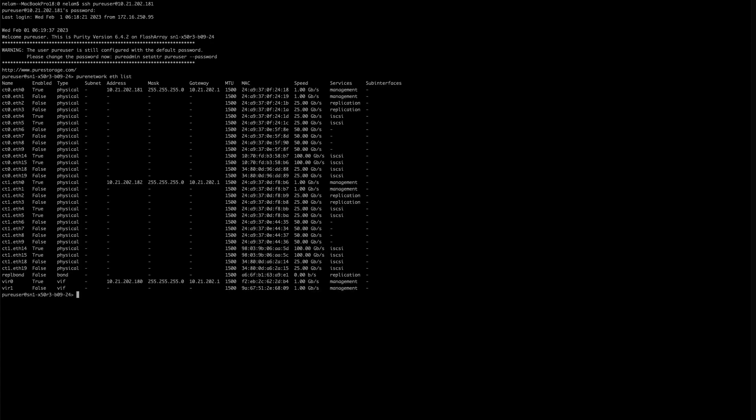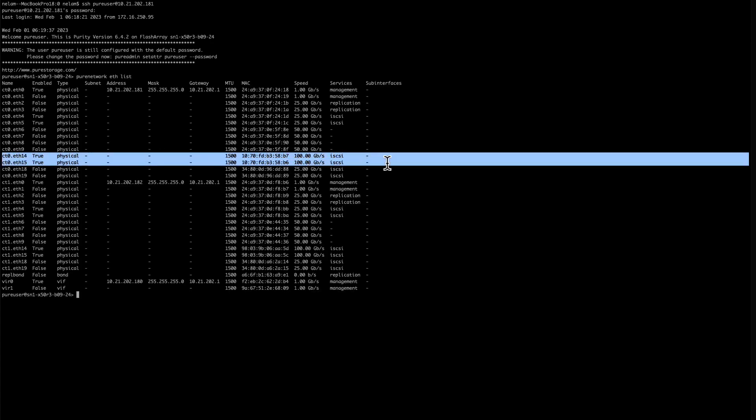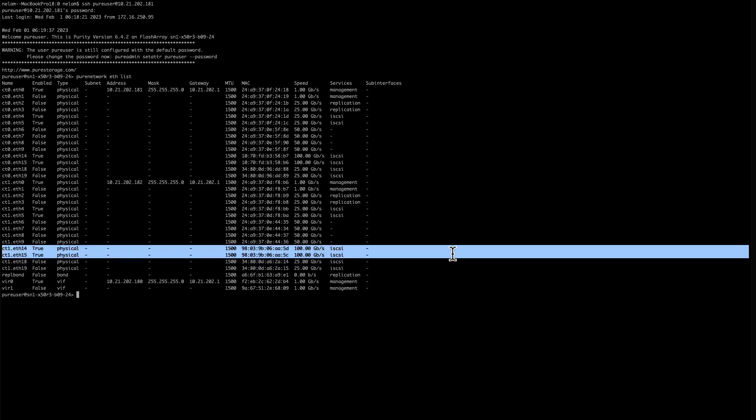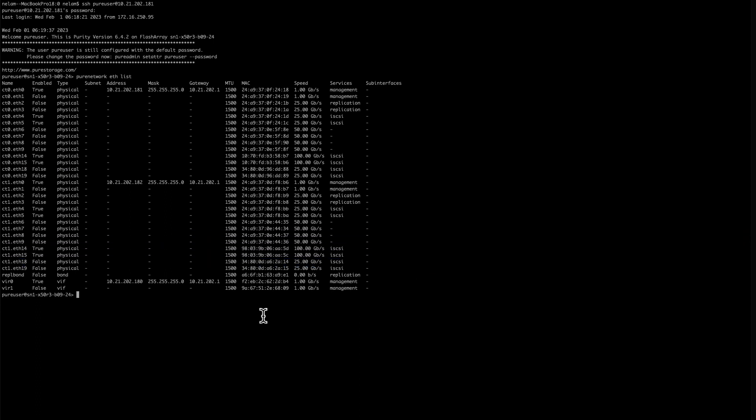If we run pure network eth list, we can see that these ports, these four ports are set to iSCSI on the service type right now. Those are the ones we're going to be changing.